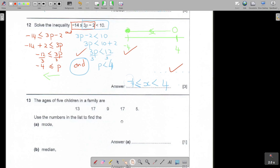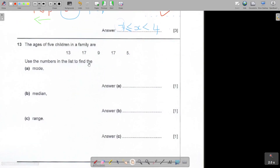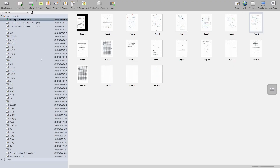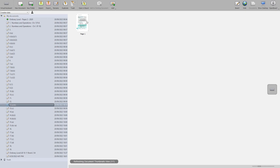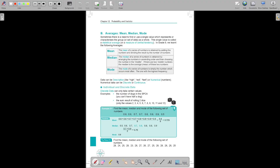Let's look at question 13. The ages of 5 children in a family - this is actually very nice, very basic statistics. Find the mode, the median. My idea with the ordinary level mathematics textbooks is to include everything, even the grade 8 and 9 work, because that is what's sometimes missing. Let's go to the textbook - it's question 13, page 13.